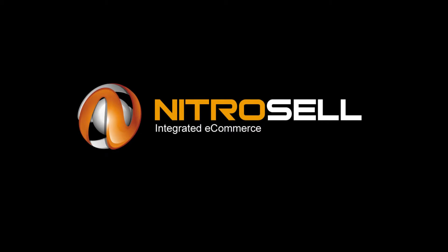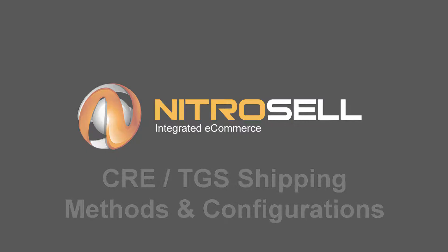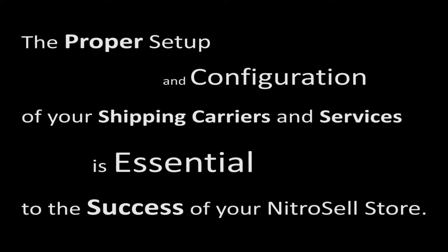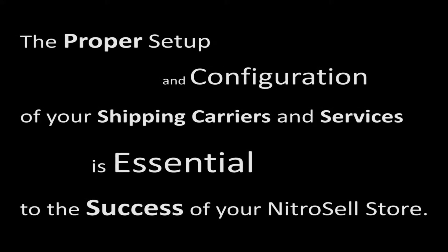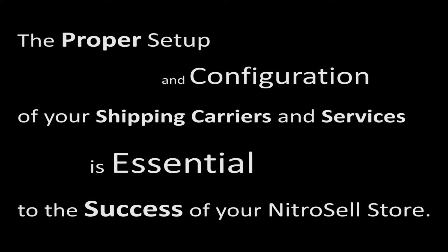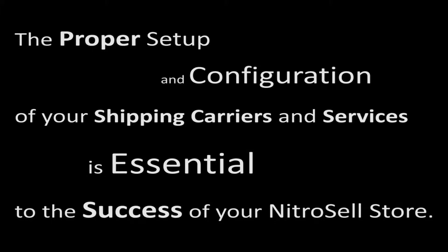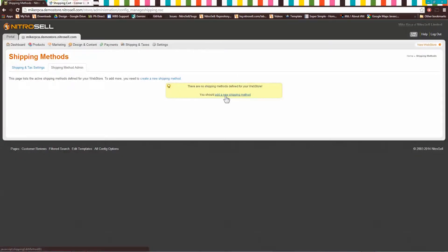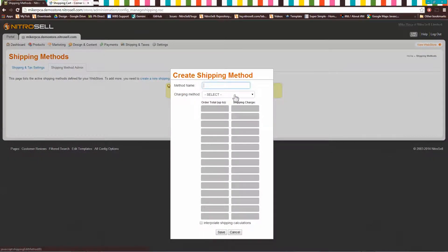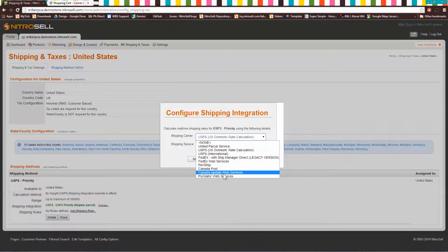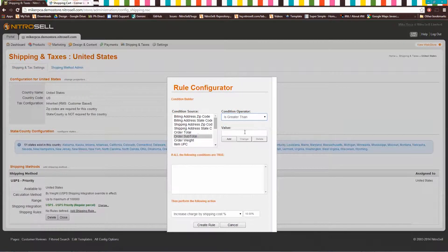NitroCell eCommerce presents Shipping Methods and Configurations. The proper setup and configuration of your shipping carriers and services is essential to the success of your NitroCell store. General shipping methods are created through the Web Store Manager and then configured further to accommodate any special circumstances your products or customers require.